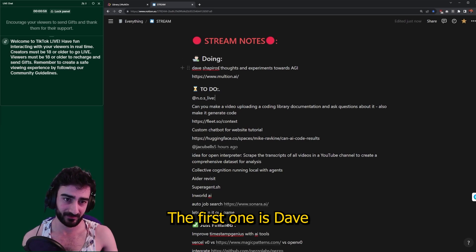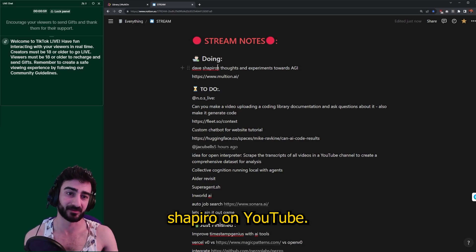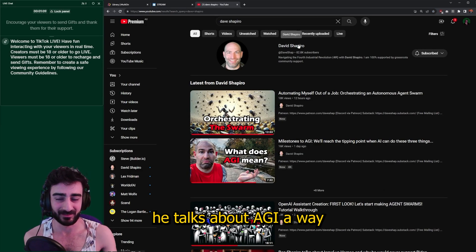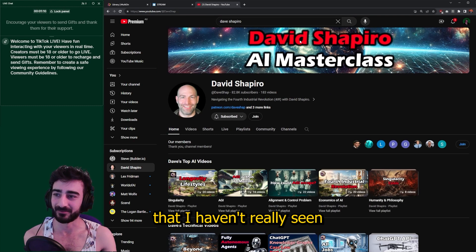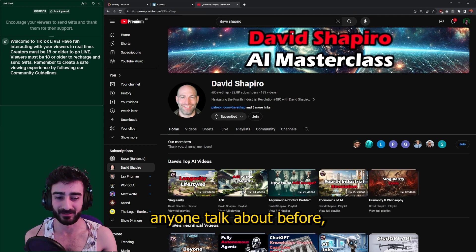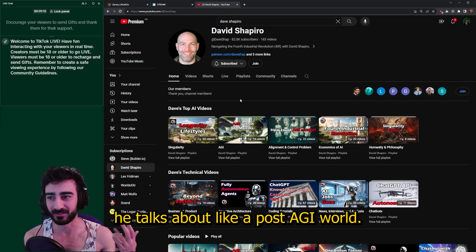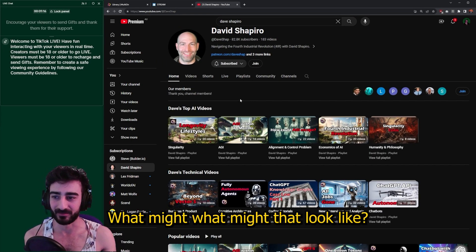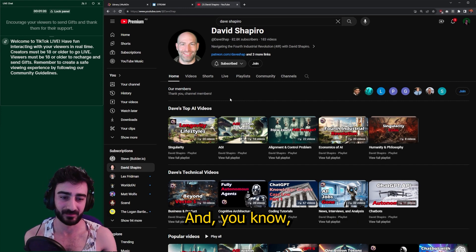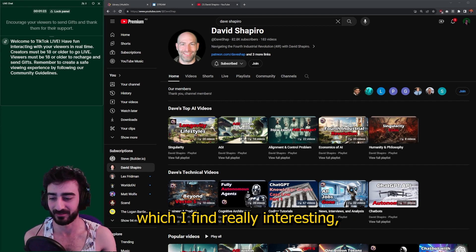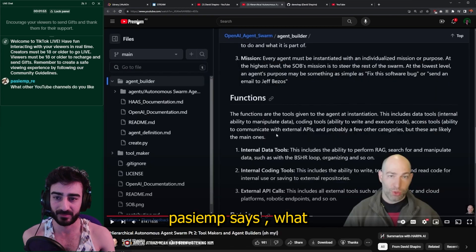The first one is Dave Shapiro on YouTube. He talks about AGI in a way I haven't really seen anyone talk about before. He talks about a post-AGI world — what might that look like — and a lot of speculation about the future, which I find really interesting.